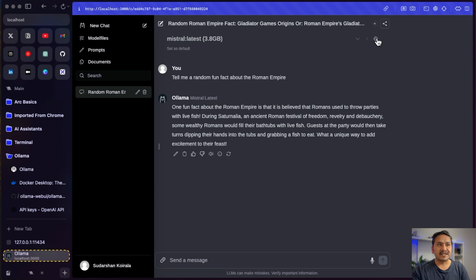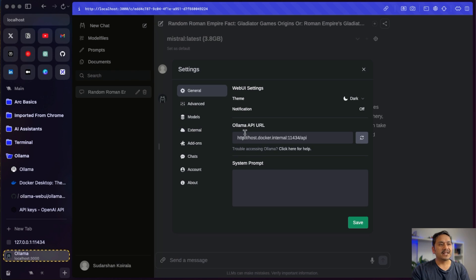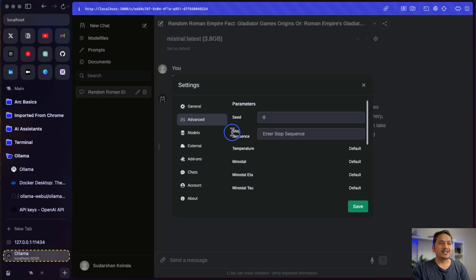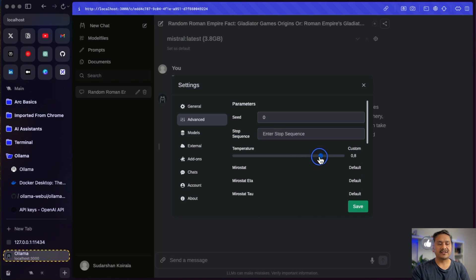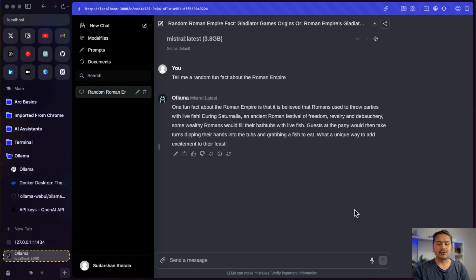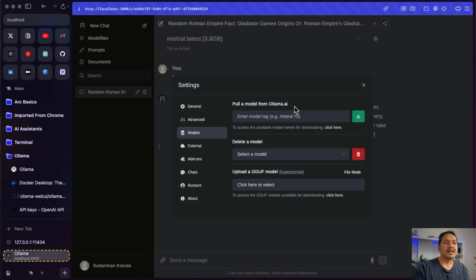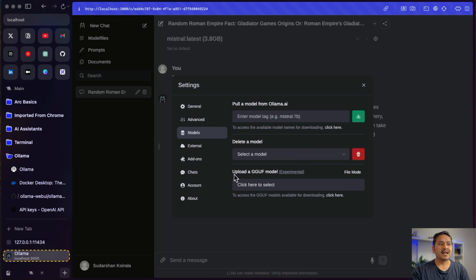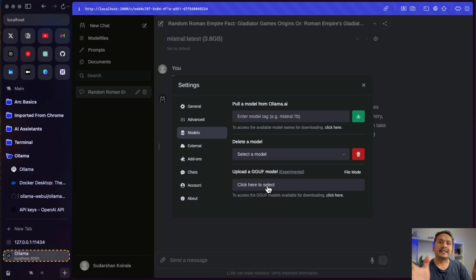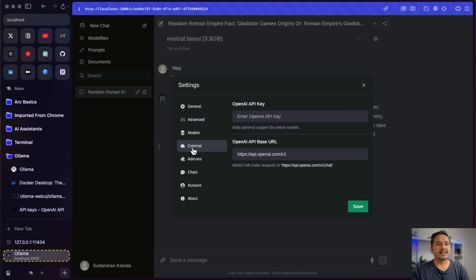In the settings panel you can see the Ollama API URL, and you can provide a system prompt directly from here. There are advanced options like seed, stop sequence, and temperature — these are set to defaults but you can change them. There's also a 'Models' section where you can pull a model from Ollama.ai. You can choose from the dropdown or pull a model directly in the UI — for example, typing llama2 and clicking pull. You can also upload a GGUF model file. This gives us all the different options to use models locally.